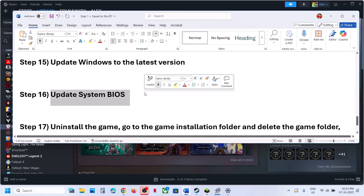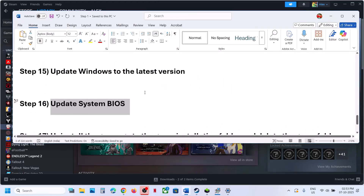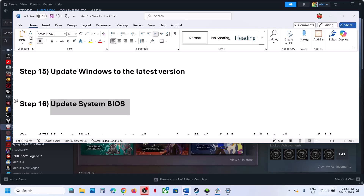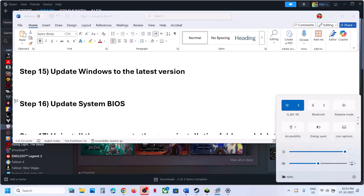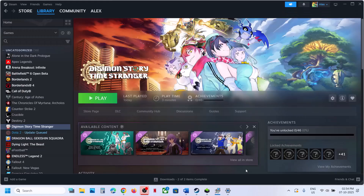The next step is to update the BIOS. Go to your system manufacturer's website, select your model number, and update the BIOS. In the case of a laptop, make sure the battery is more than 10% and the AC adapter is connected to the computer when you update the BIOS. After the BIOS update, log into the computer, launch the game, and check.